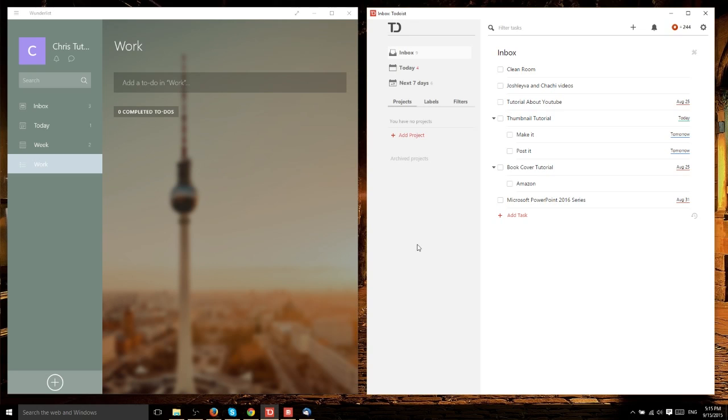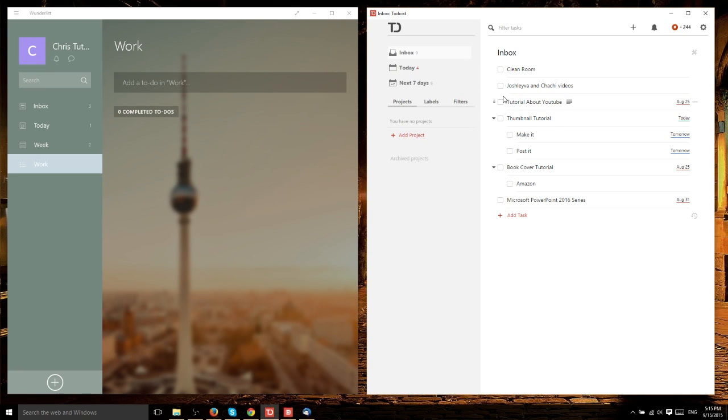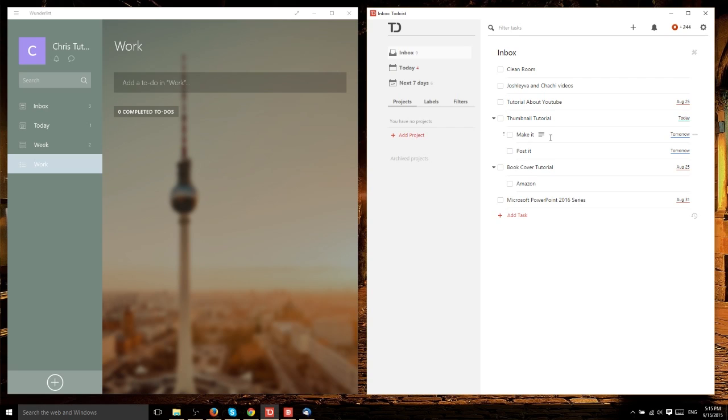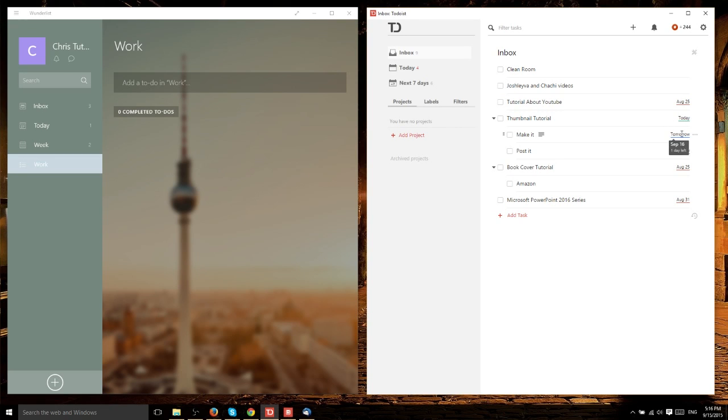Over here on Todoist, you have a very similar set of features. They are direct competitors with each other. As you can see, I have some tasks here and a few have been made in a hierarchical fashion. This thumbnail tutorial task has two subtasks below it, and you can set different date and time requirements for each task, including the subtasks.